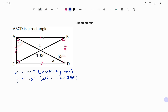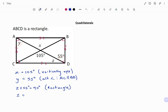Also, we know that the angle at D equals 90 degrees, because all the angles in the rectangle are 90 degrees. So we have angle z plus 55 degrees equals 90 degrees — the reason being it's an angle in a rectangle. Therefore, angle z equals 90 degrees minus 55 degrees, which gives us angle z equals 35 degrees.